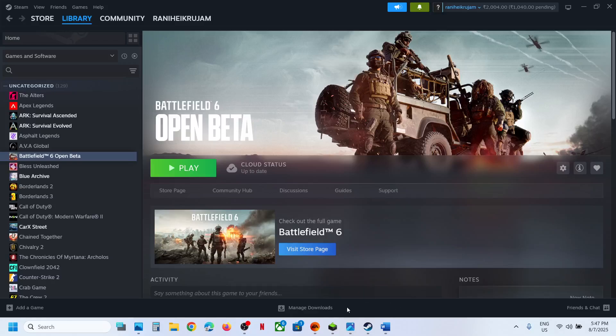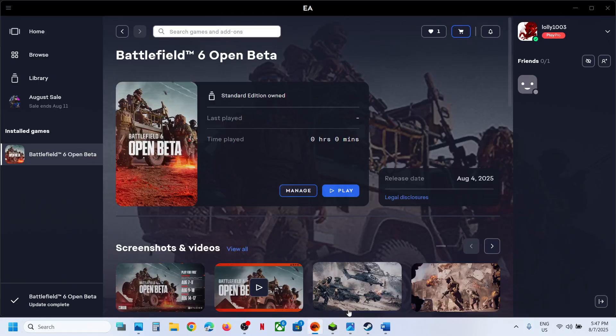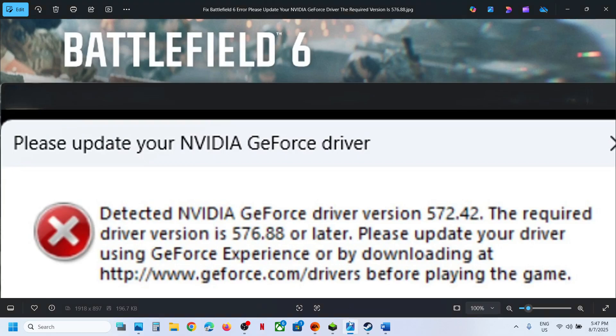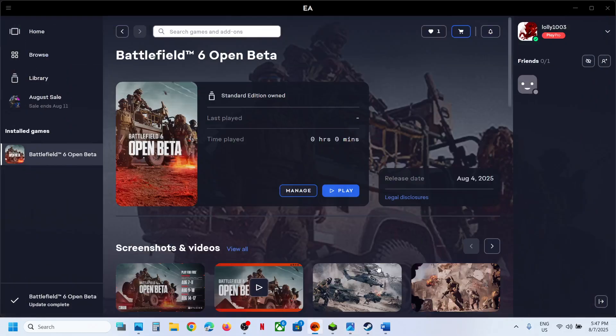Hello guys, welcome to my channel. Today in this video I'm going to show you how to fix this error: please update your Nvidia GeForce driver. The required version is 576.88 or later.